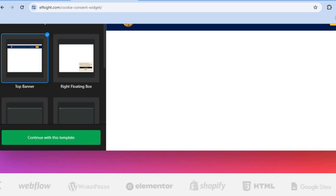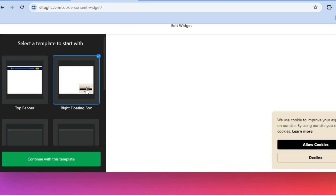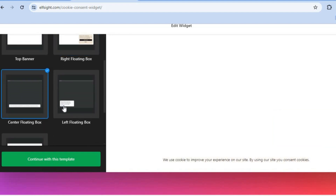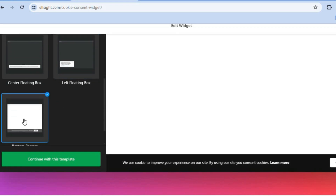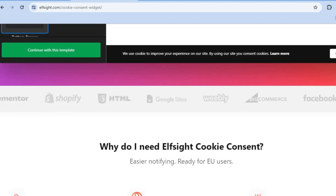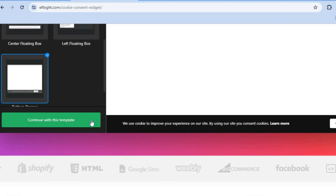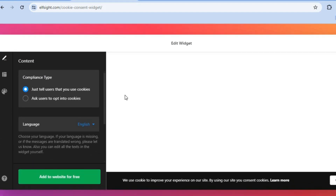You can choose to either add a top banner, a floating box, a center floating box, a left floating box, or add it to the bottom of the page. Select whichever option suits you. Once you've chosen, tap on Continue with this template.